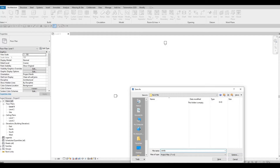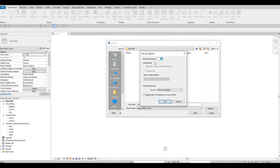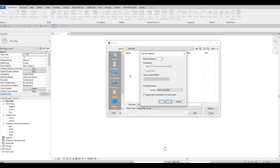Under Options, you can choose how many maximum backups you want. Every time you save, it's going to add one more, and once it hits 20, it will save over the first one. I'm going to limit this to five, so we can still go back to a previous save if needed.